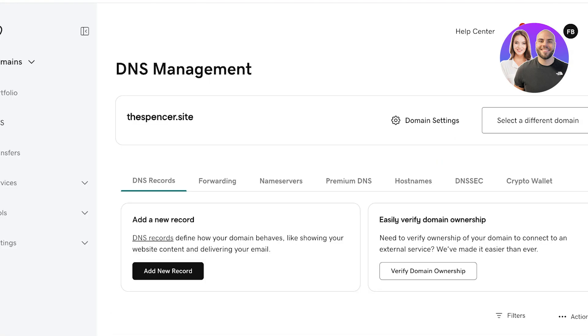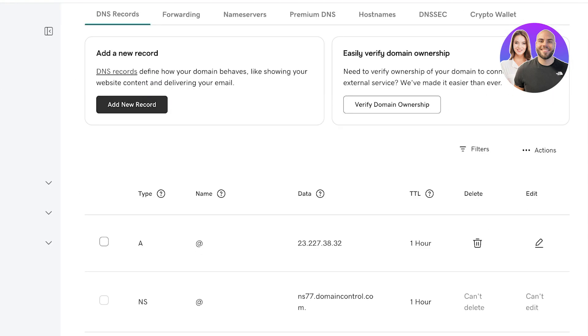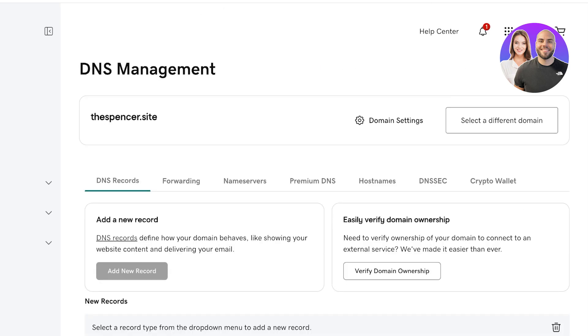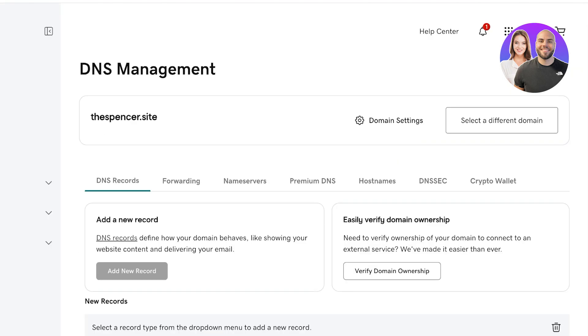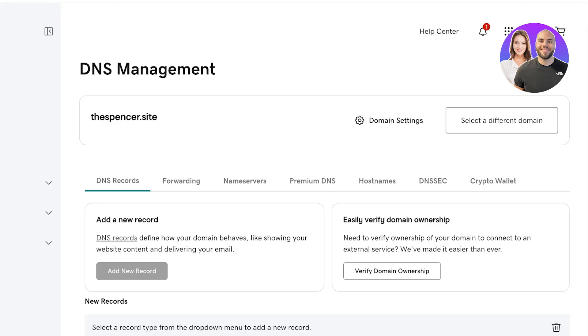And once I do that, I can go into DNS records and click on add new record, and then you add both the CNAME and A type record manually. So this is how simple and easy it is to connect your GoDaddy domains to Shopify.